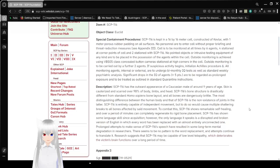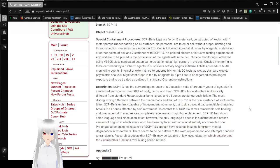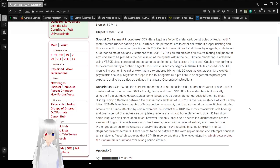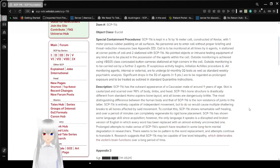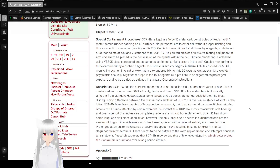Outside monitoring is to be carried out by a further 2 agents. If suspicious activity begins, initialize Achilles procedure. All monitoring agents, internal or external, are to undergo bi-monthly IQ tests, as well as standard weekly neuro-psychiatric analysis. Significant drops in the IQs of agents, greater than or equal to 5 points, are to be regarded as prolonged exposure and to be treated as outlined in the standard quarantine instructions.